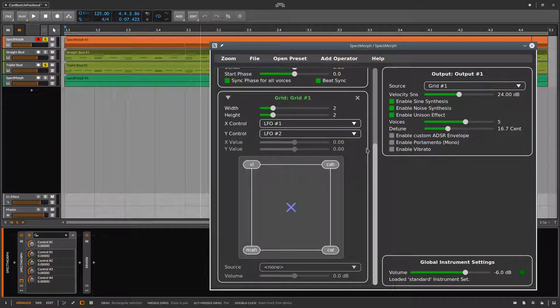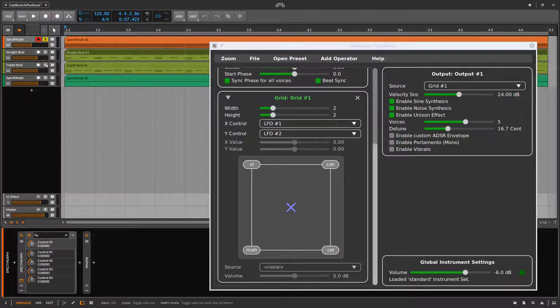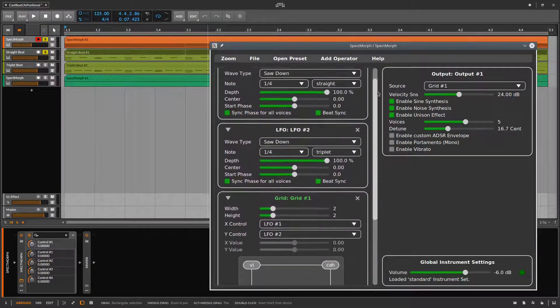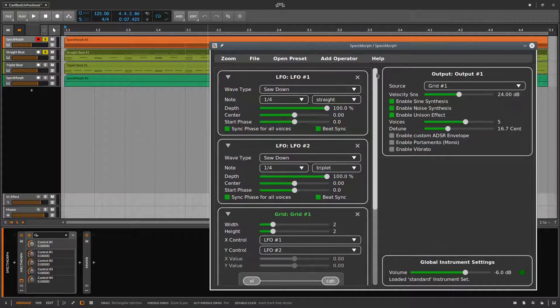At this point we can switch back to a straight beat and then adjust LFO 2, which controls the vertical position of the grid, to synchronize the morphing to straight notes.